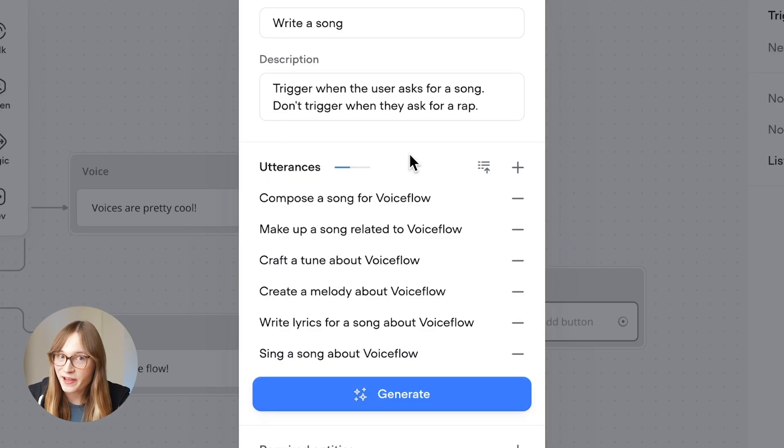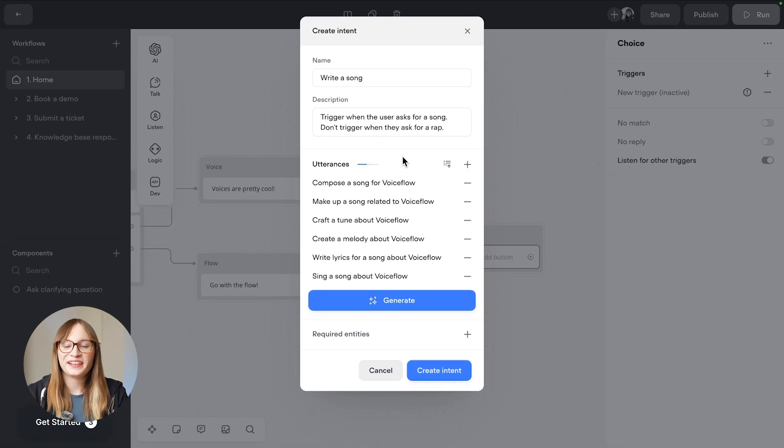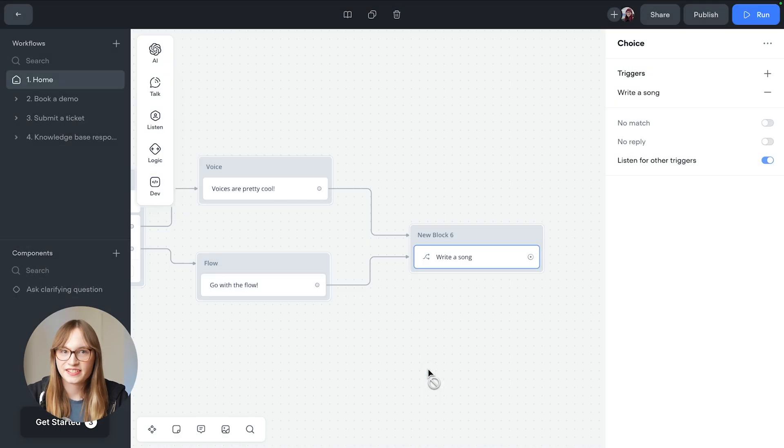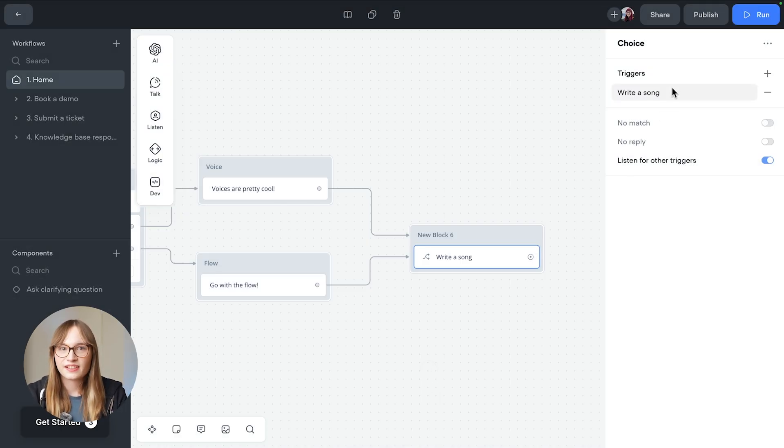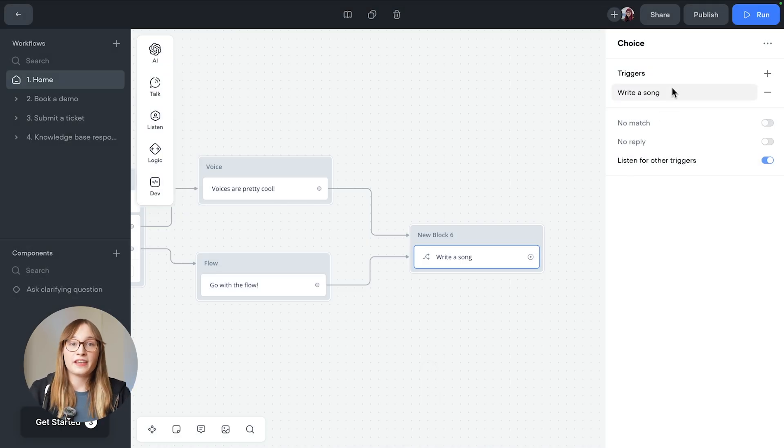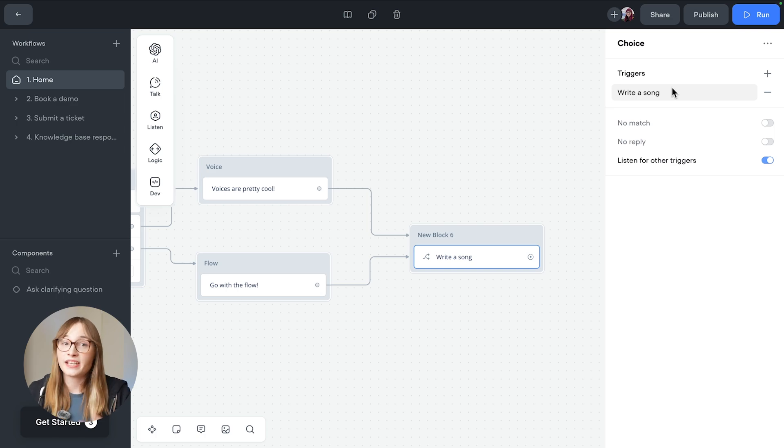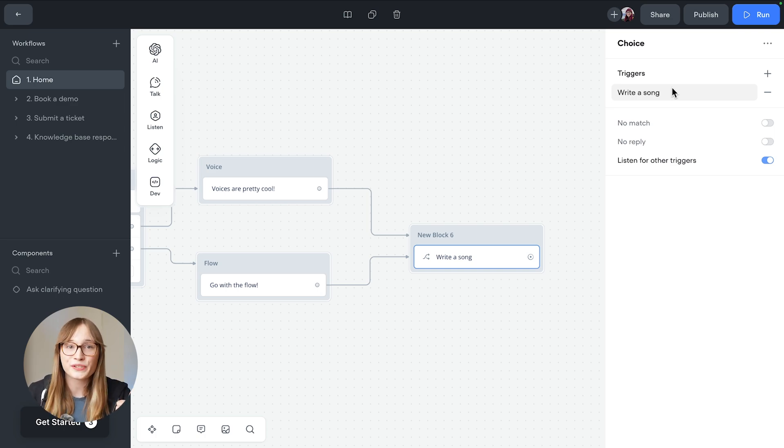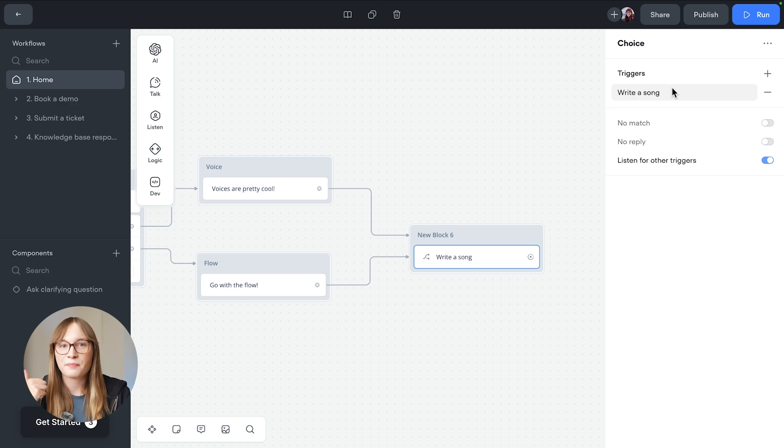That is so much better. Now that's all good to go. Let's create our intent. And there it is. I'm going to do the exact same thing for our other two intents now, telling us about how cool Voiceflow is and sending a meme.